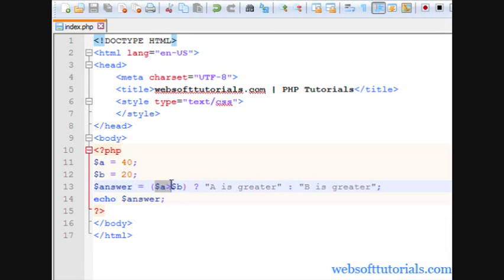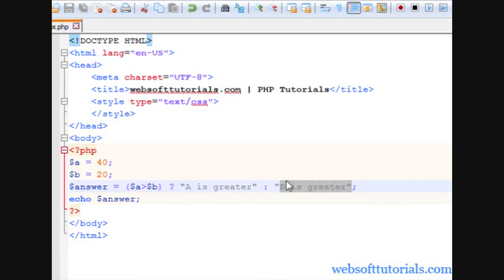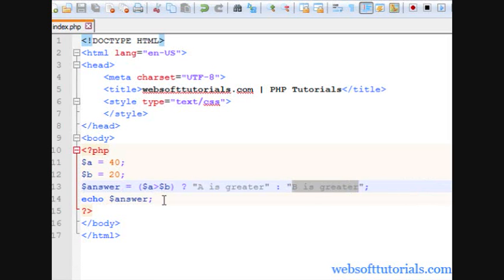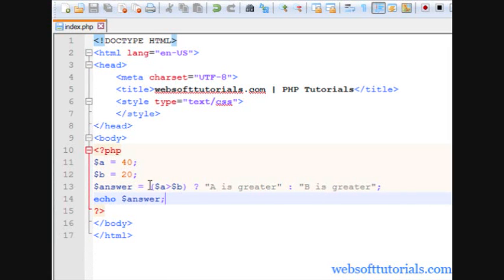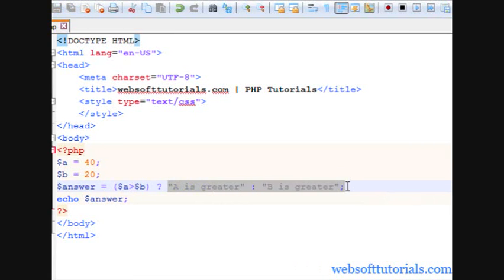Firstly, it is checking the condition. Then we will use a question mark. Then we will write our first block. Then we will write our second block with the use of a colon. Means after colon we will write our second block. And then it will check the condition and it will run the code in the same line.